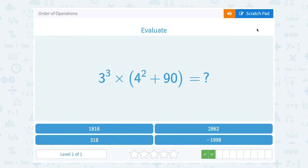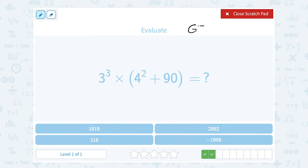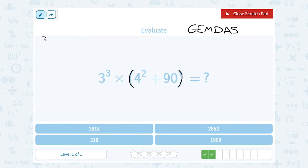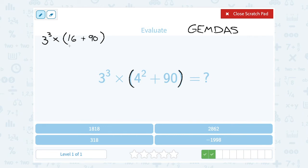We're going to evaluate 3 to the 3rd power times the quantity 4 squared plus 90. Every time I see multiple steps, I'm thinking GEMDAS: grouping, then exponent, then multiplication or division, then addition or subtraction. I start with my grouping symbols — my parentheses. Inside those parentheses, I do the exponent before I add. So 4 squared is 4 times 4, or 16. Then I add 90, and 90 plus 16 is 106.